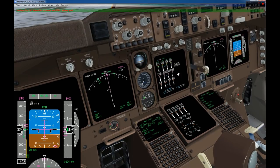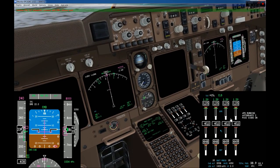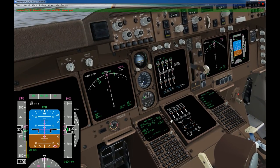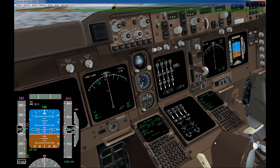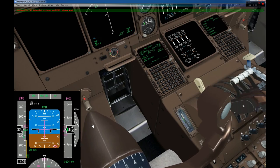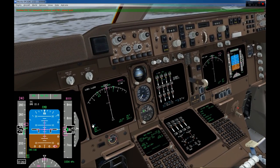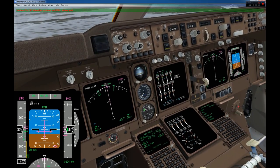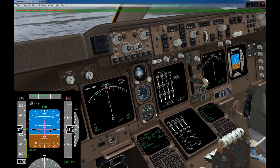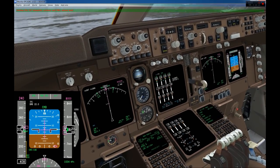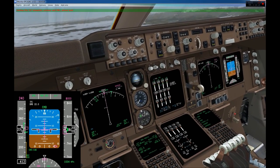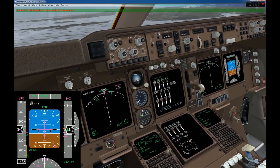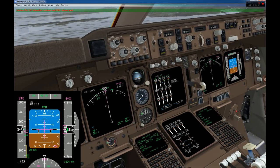Speed is 240 knots as we are clean with flaps up. The engines are spooling up slowly — we need to give it some time. I'll remove the yoke from view so it doesn't obstruct the PFD. The engines are starting now and we will soon be stabilized at 8000 feet, ready to take control.